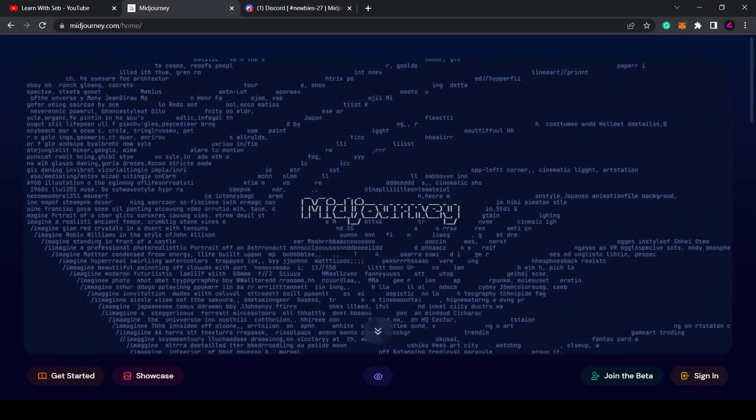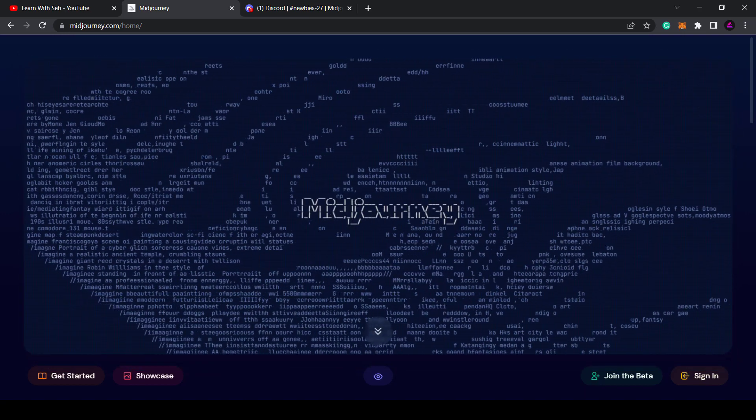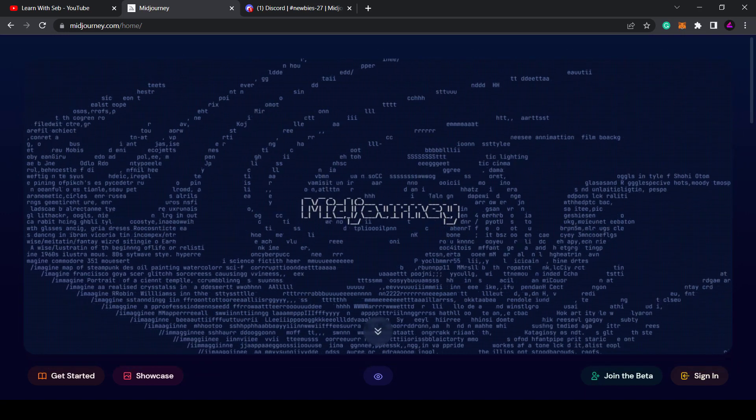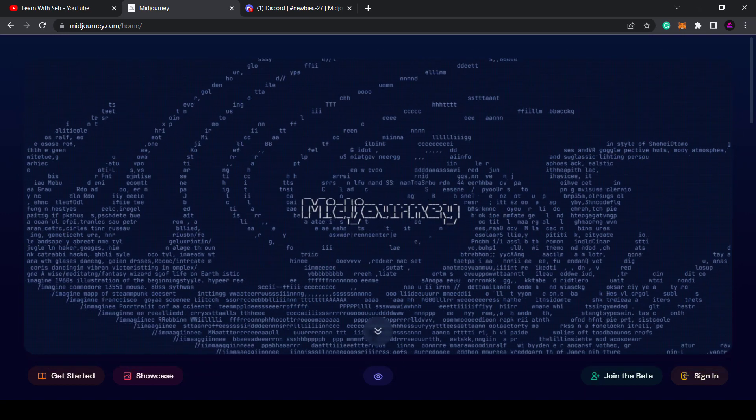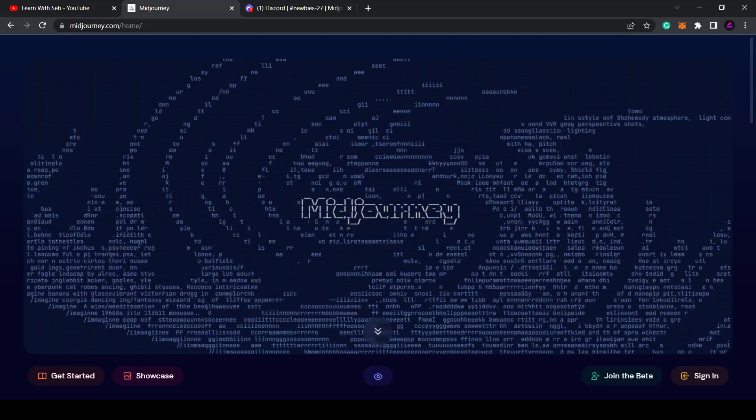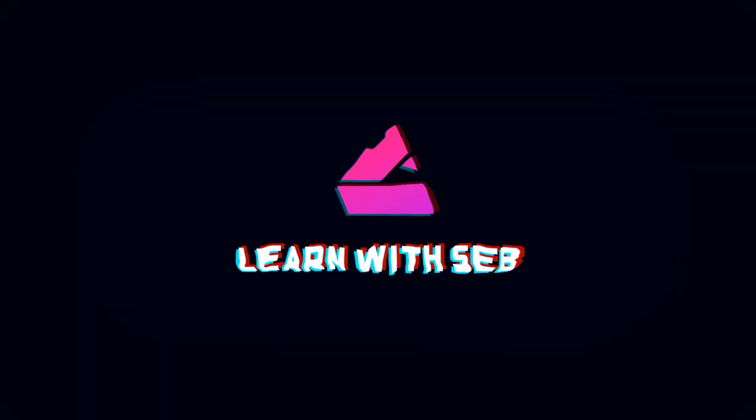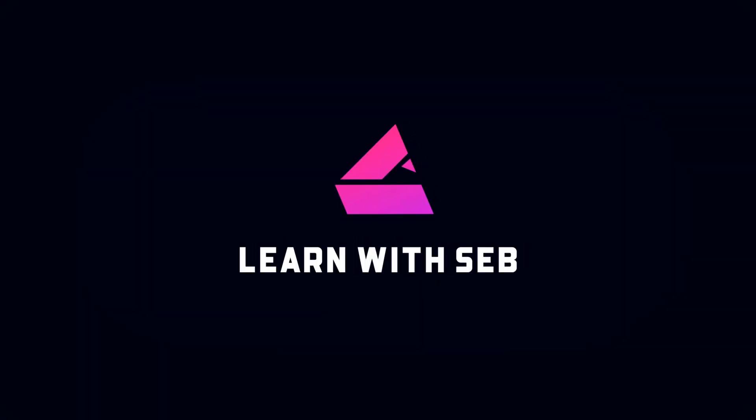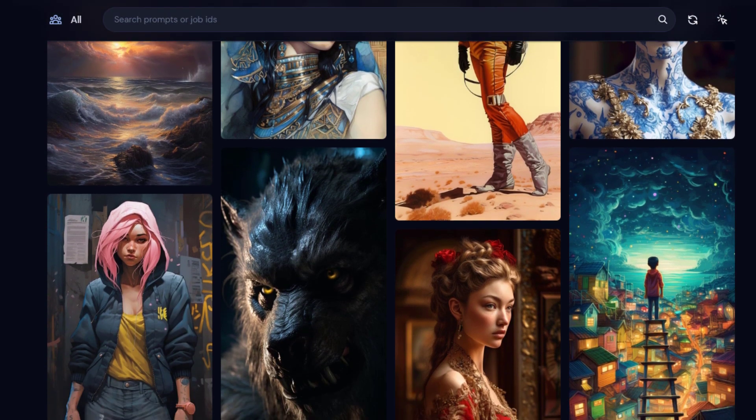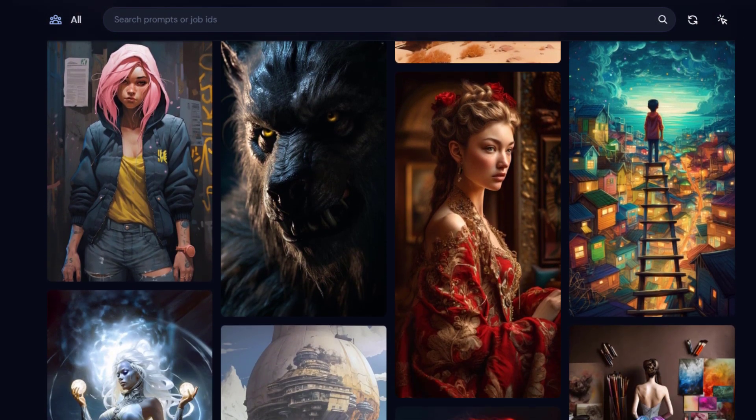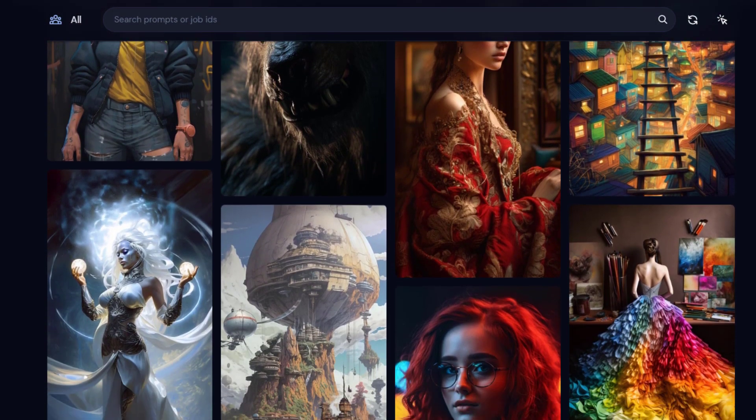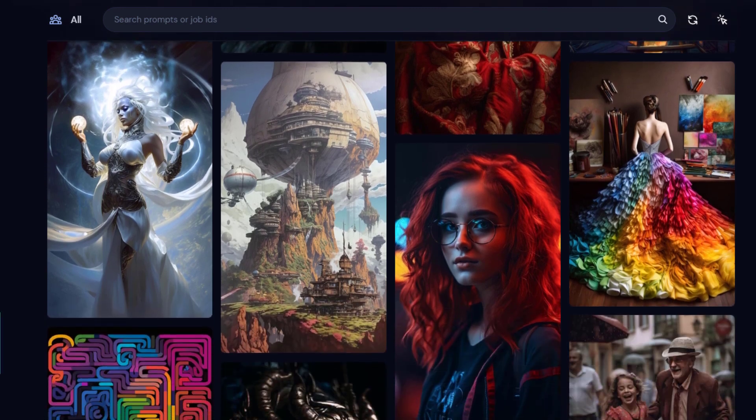If you're a beginner to Midjourney or not used it before, I have 21 tips and tricks to help you create stunning images. I've read the user guide so you don't have to, so let's get straight into it.